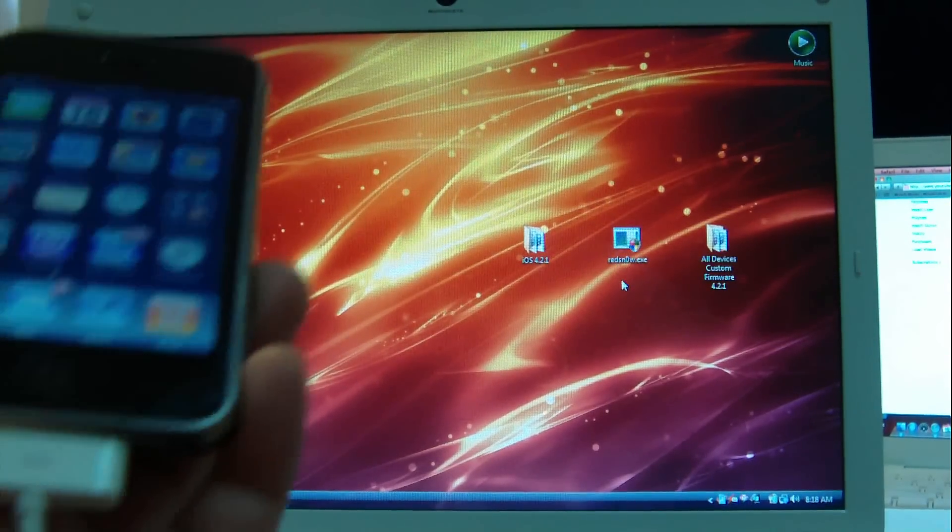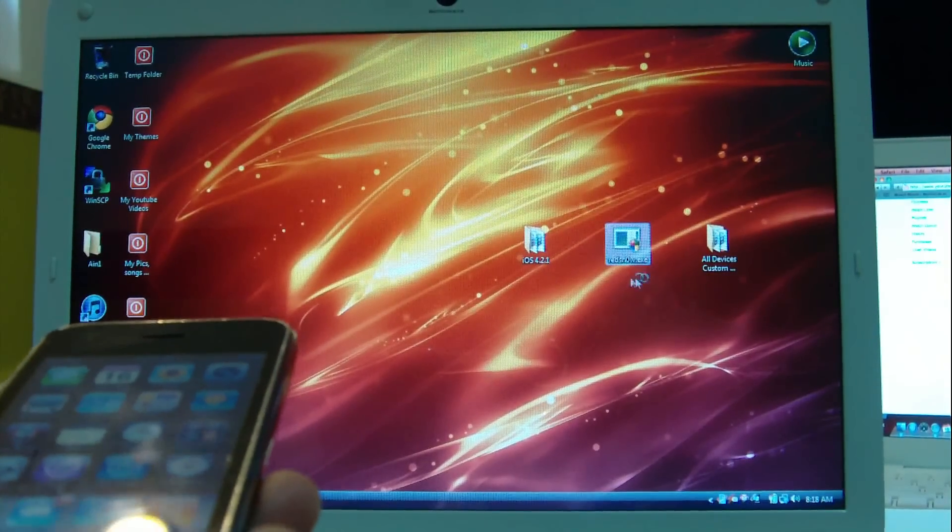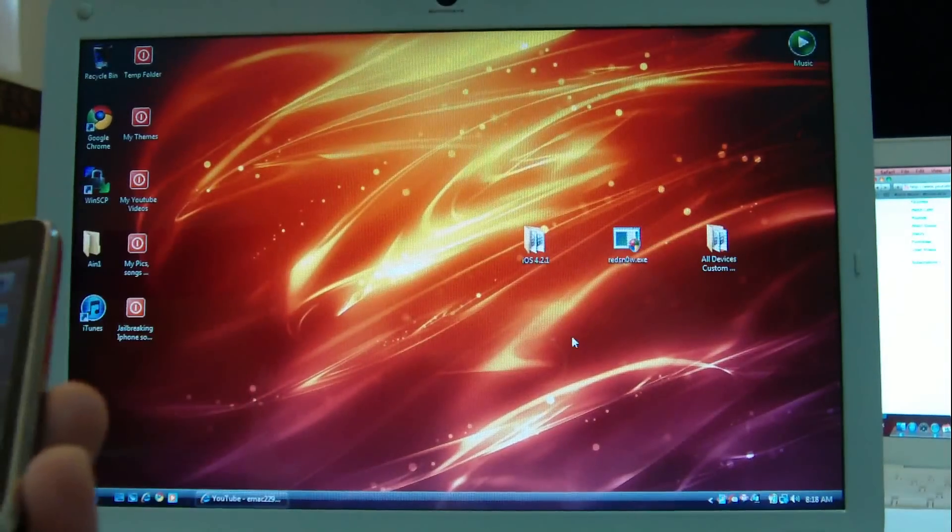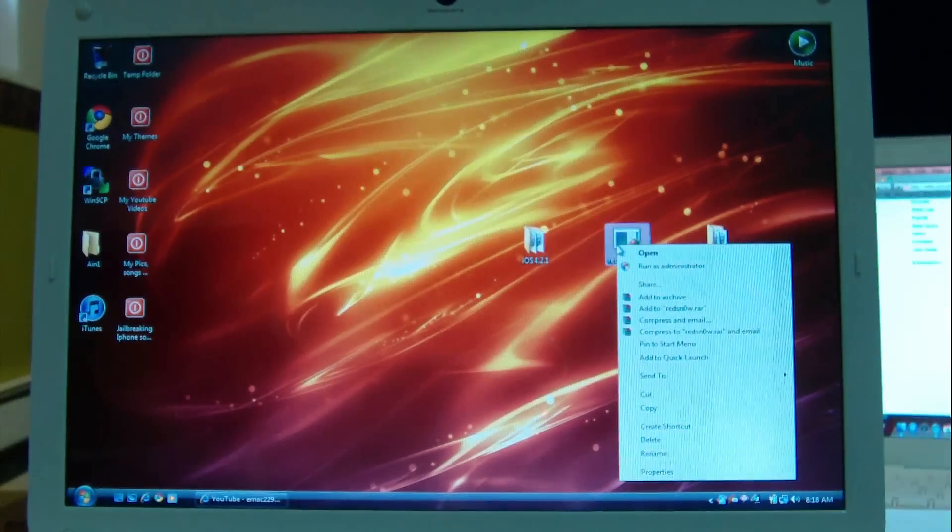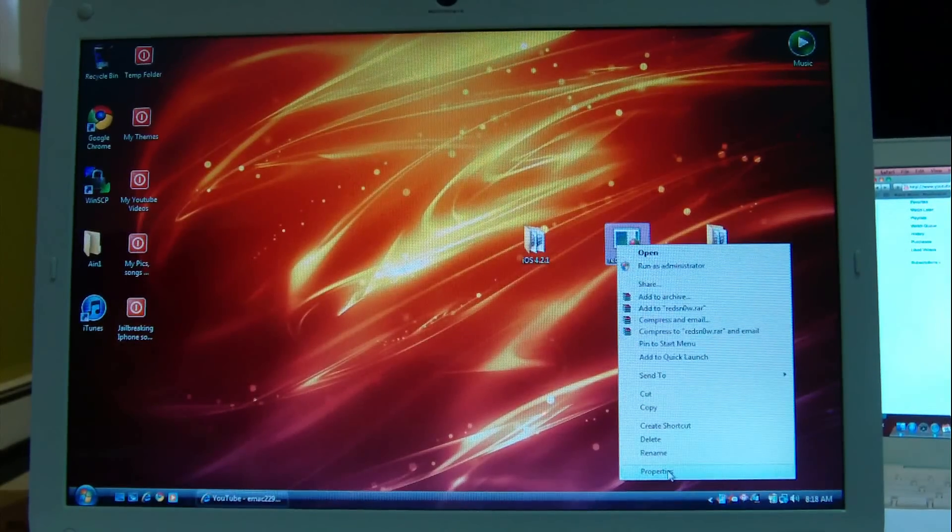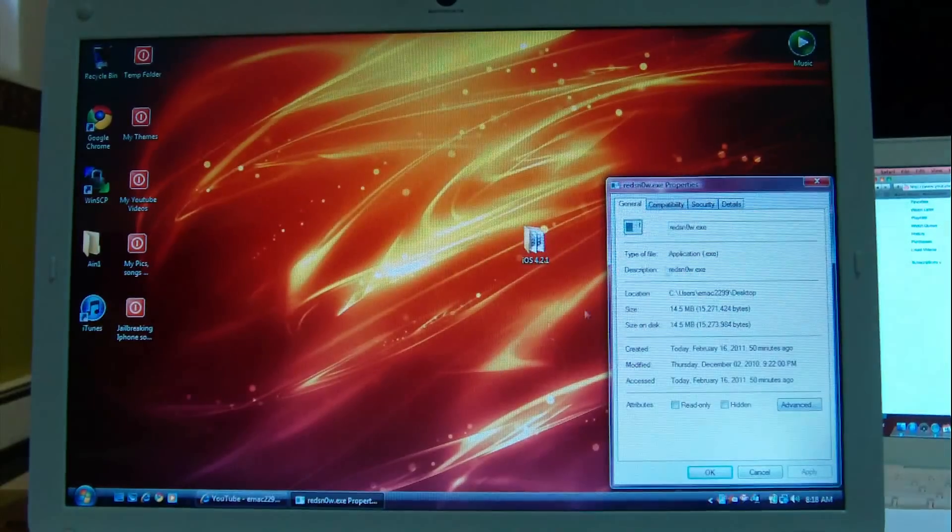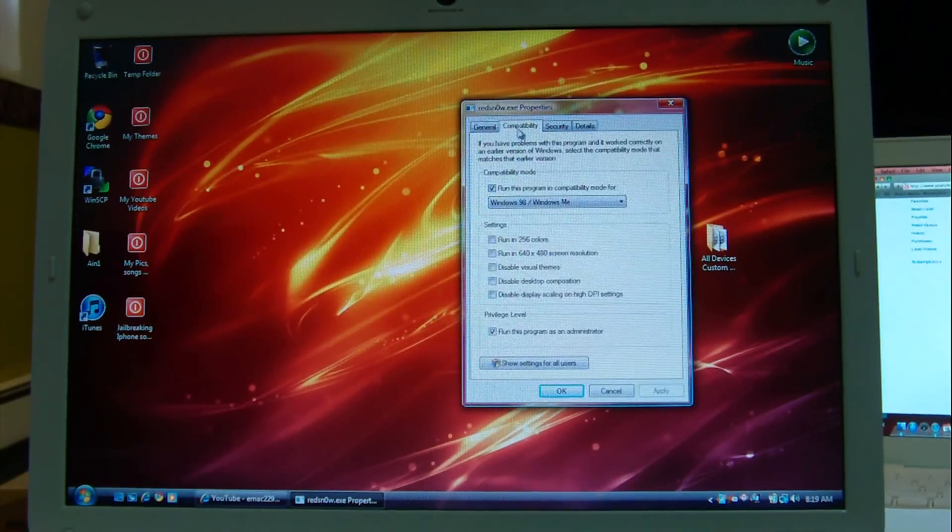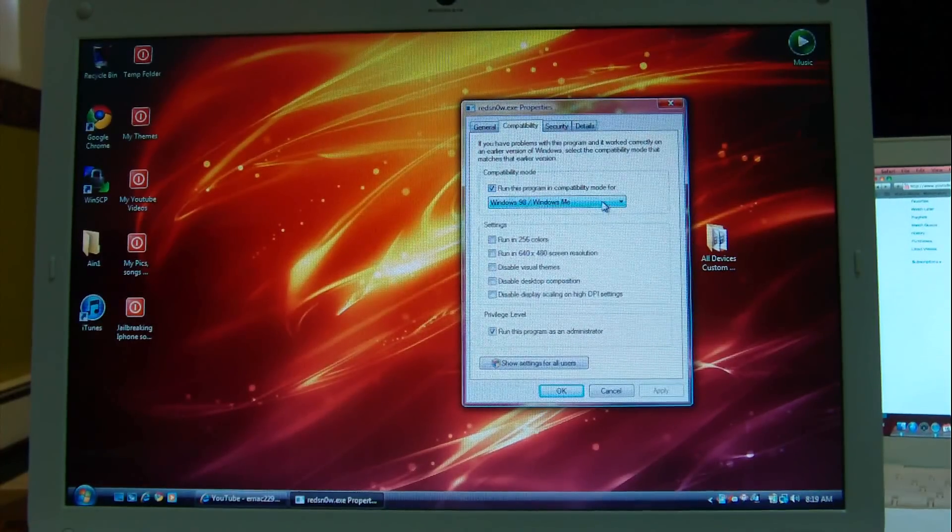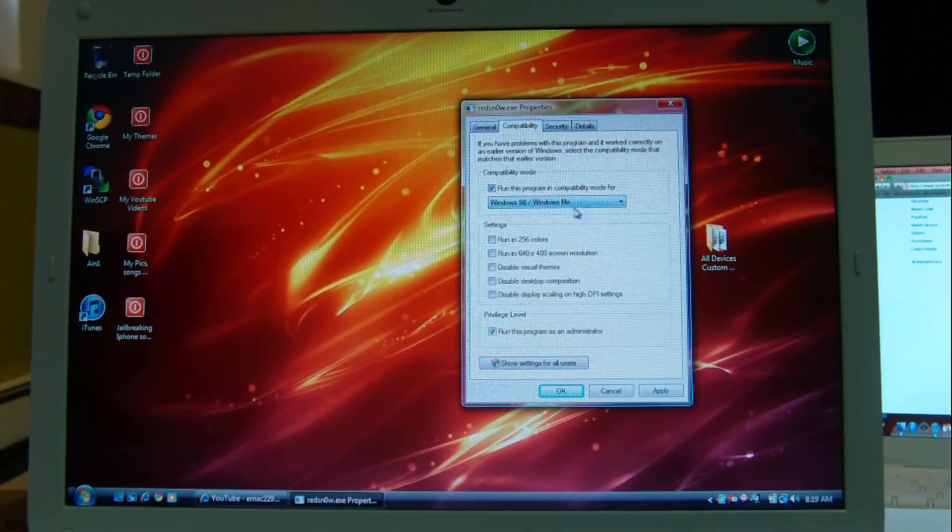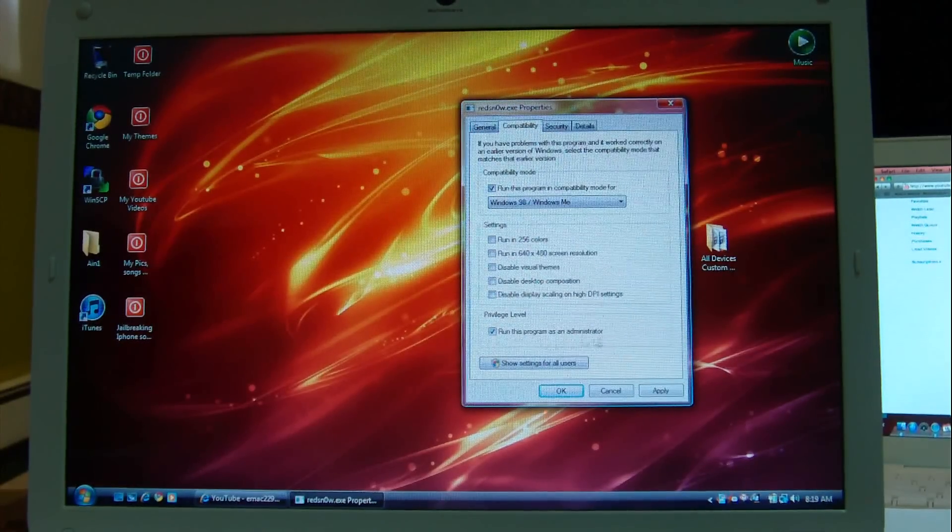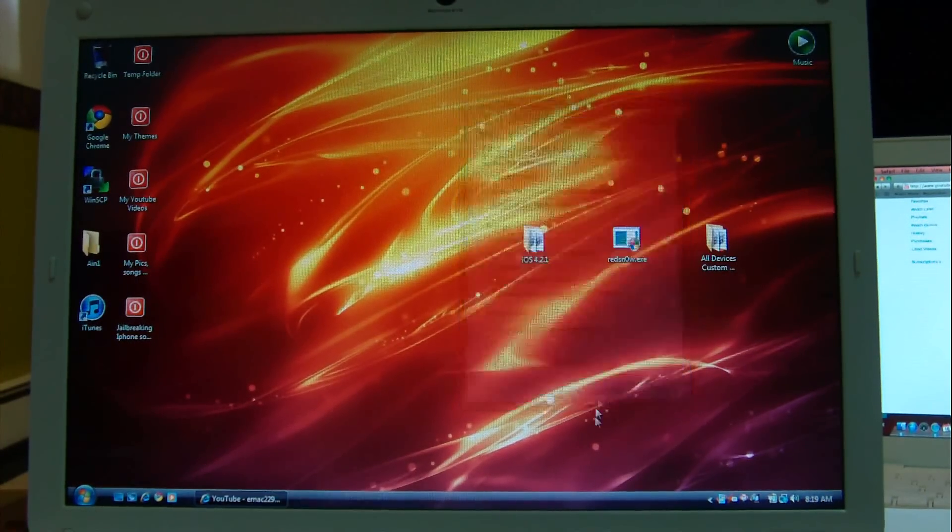Let's go ahead and open up RedSnow. Before opening, I'm just going to make some changes. I'm using Windows Vista. I'll right-click on RedSnow. This is RedSnow 0.9.6 beta 6. I'll go to Properties, Compatibility tab. I'll check mark the top option and choose Windows 98 or Windows ME, and check mark the bottom option that says run this program as administrator. Apply, OK, and I'm all done.